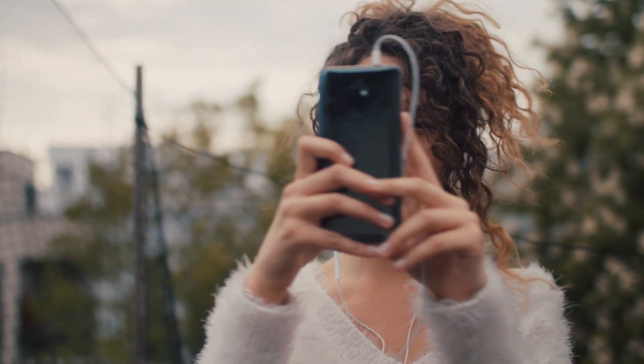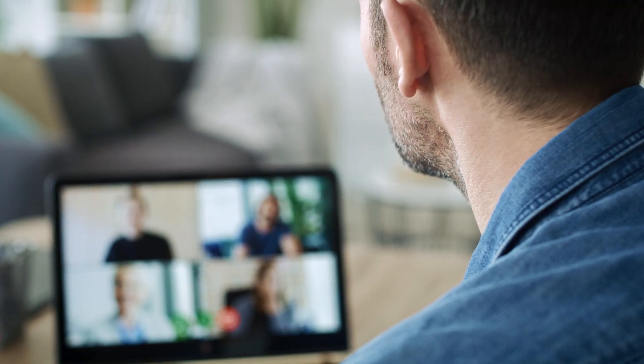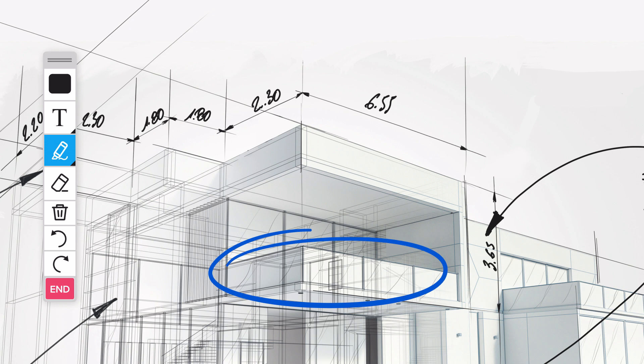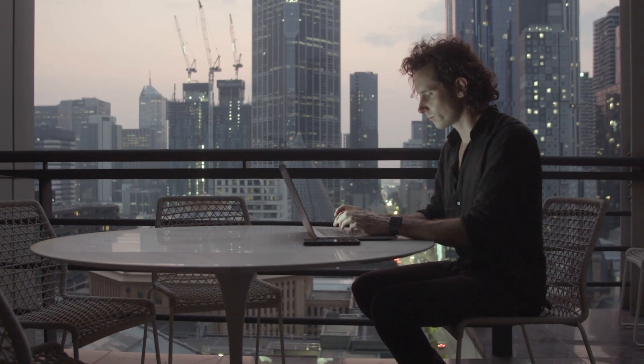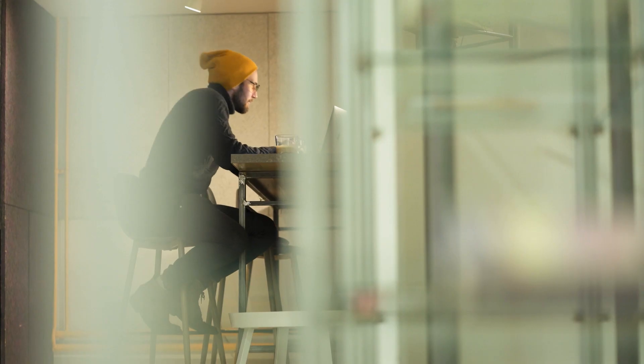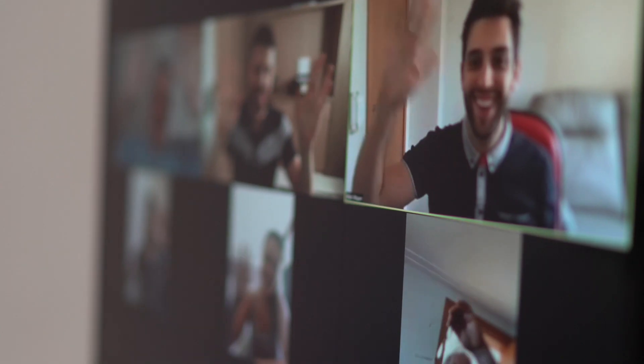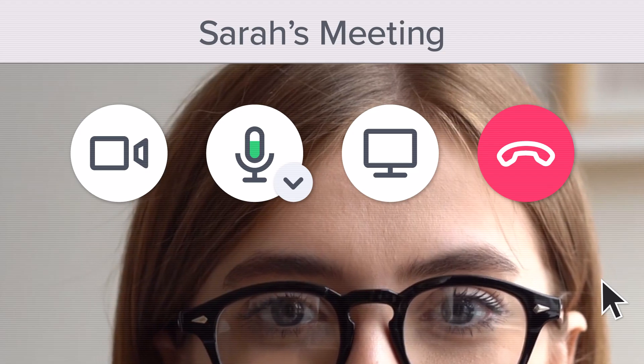On BlueJeans, you can bring more of you to the meeting. Better meetings means a better you. A more efficient you. A more productive you.